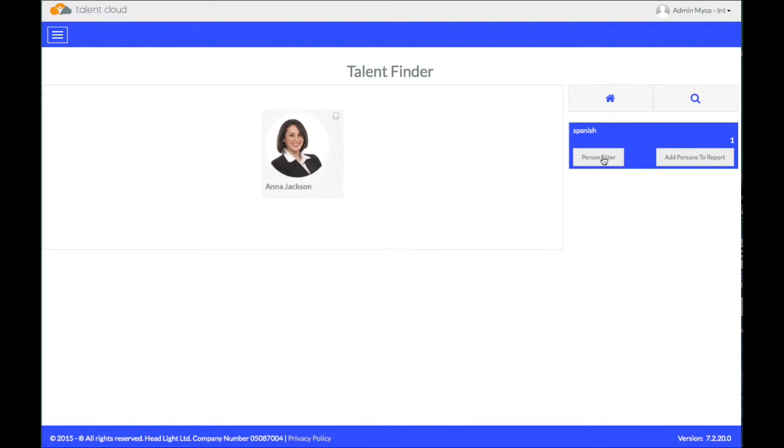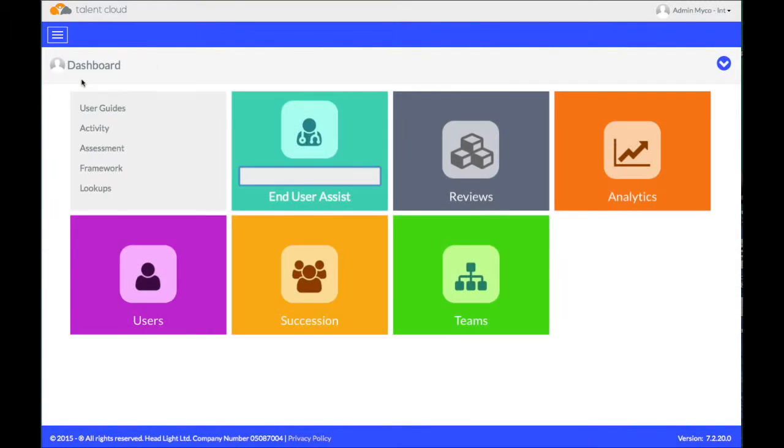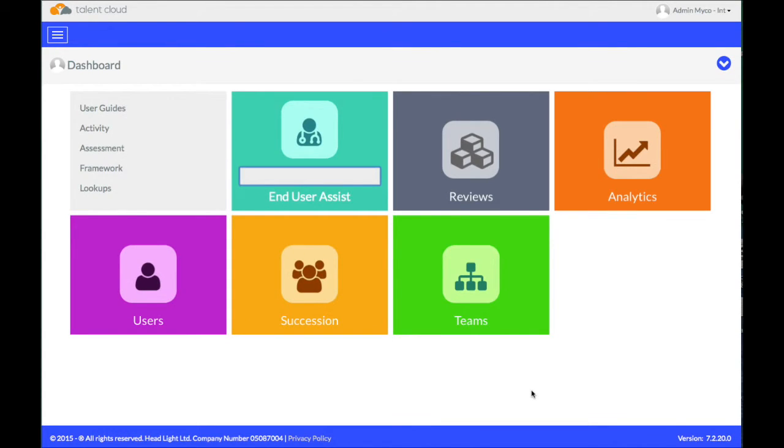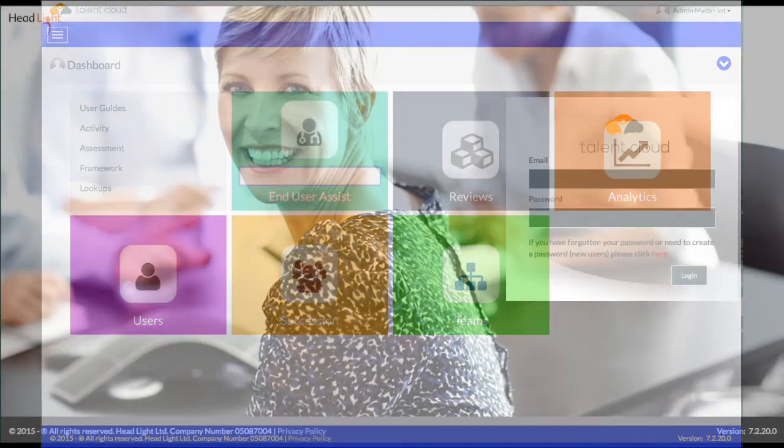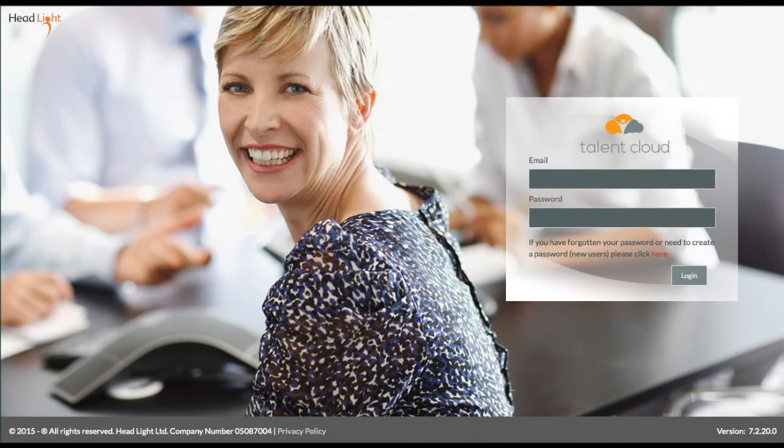So with Talent Successor you can do some skills management, skills searching, you can create talent pools designed to succeed a particular individual or vacancy or job role and you can also see people's skills gaps and plan their particular development thereafter. And that's Talent Successor, transforming your succession planning.